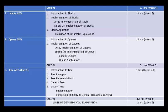Number 9: Tree ADTs Part 1 — Introduction to Tree, Terminologies, Tree Representation, General Tree, Binary Trees and their Implementation, Conversion of Binary to General Tree and Vice Versa. Then Quiz Number 3, followed by the Midterm Departmental Examination.